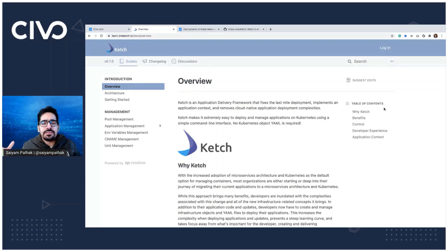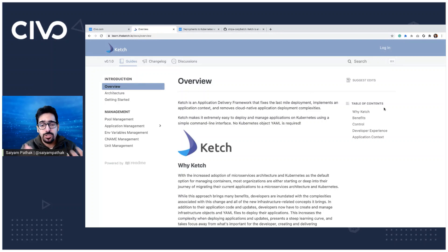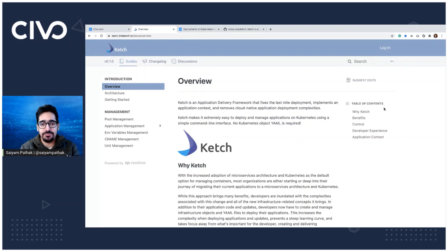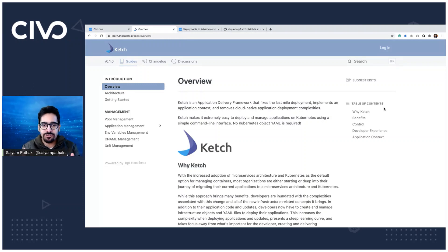Ketch is basically an application delivery framework for deploying your application to Kubernetes cluster without requiring any YAML files. Yes, you heard me right. So you don't have to write any YAML files and you can deploy your application to Kubernetes cluster just using the Ketch CLI.